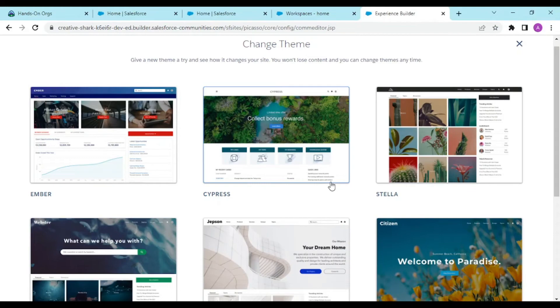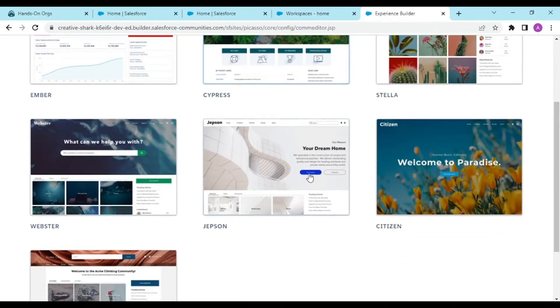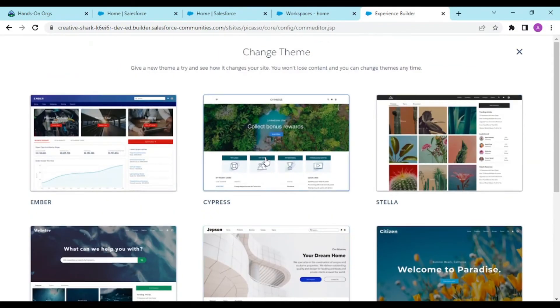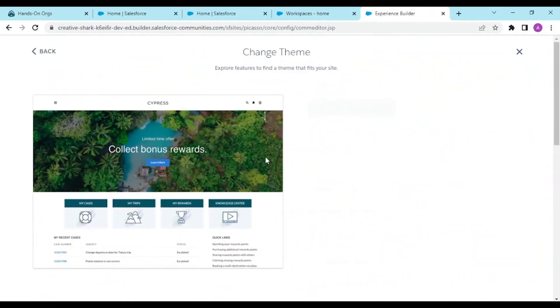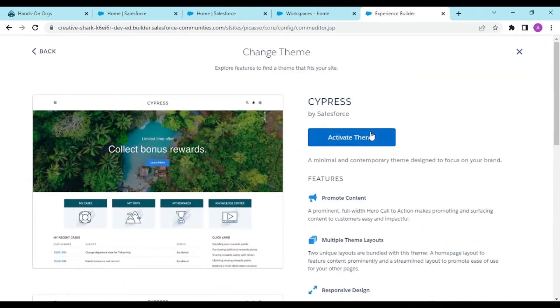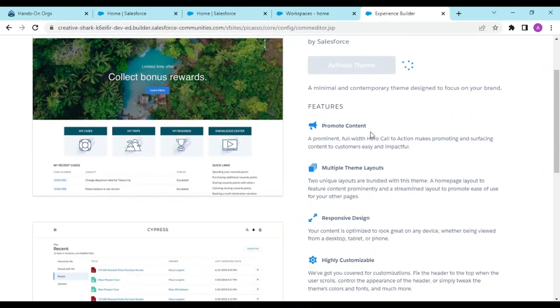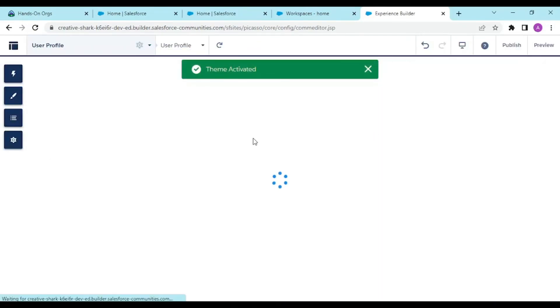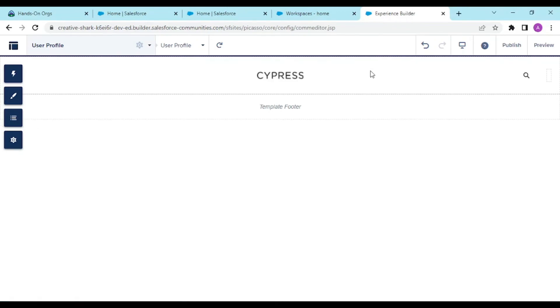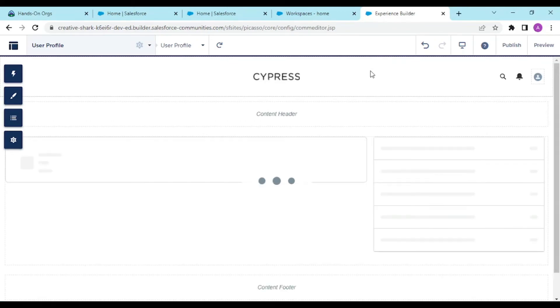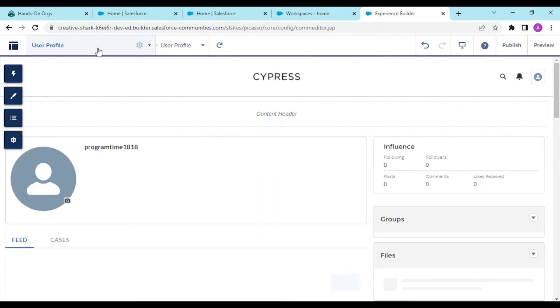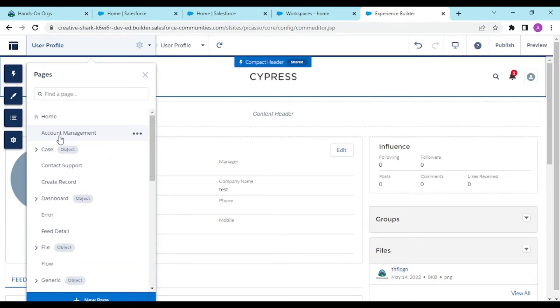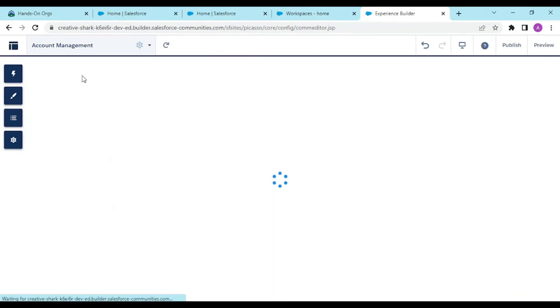This is the theme. You can customize it. Since we have the customer service template theme, we can enhance it with Cypress, Stella, or Webster. I like this theme. If I activate it, it provides various designs according to the theme specified, like on your mobile phone with live theme or dark theme. Moving from user profiles to account management.